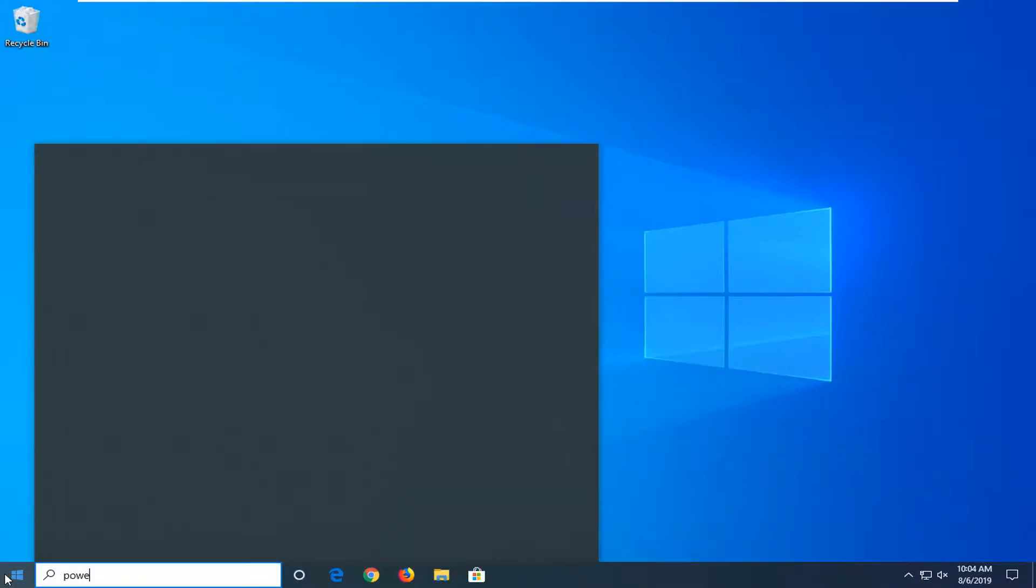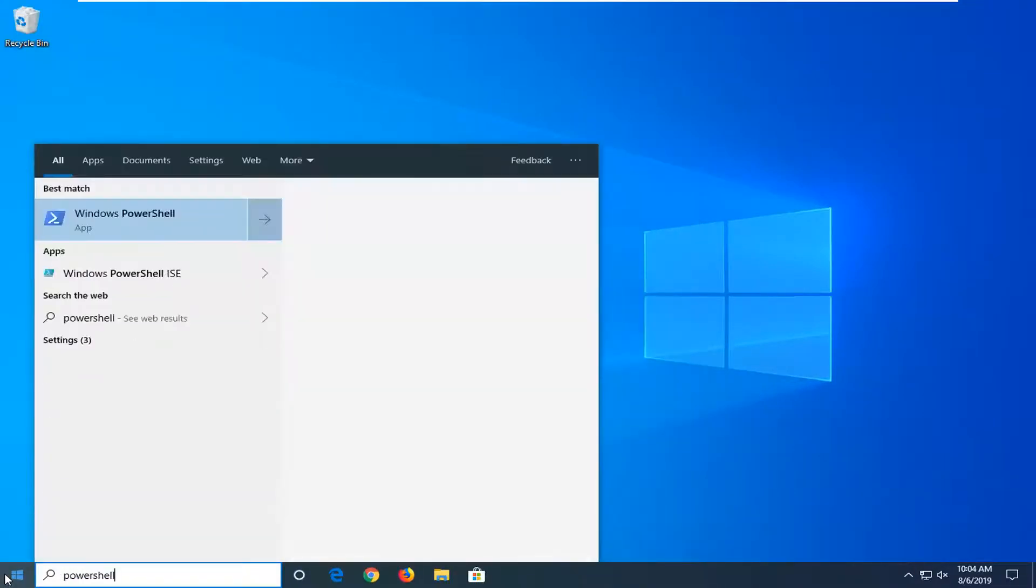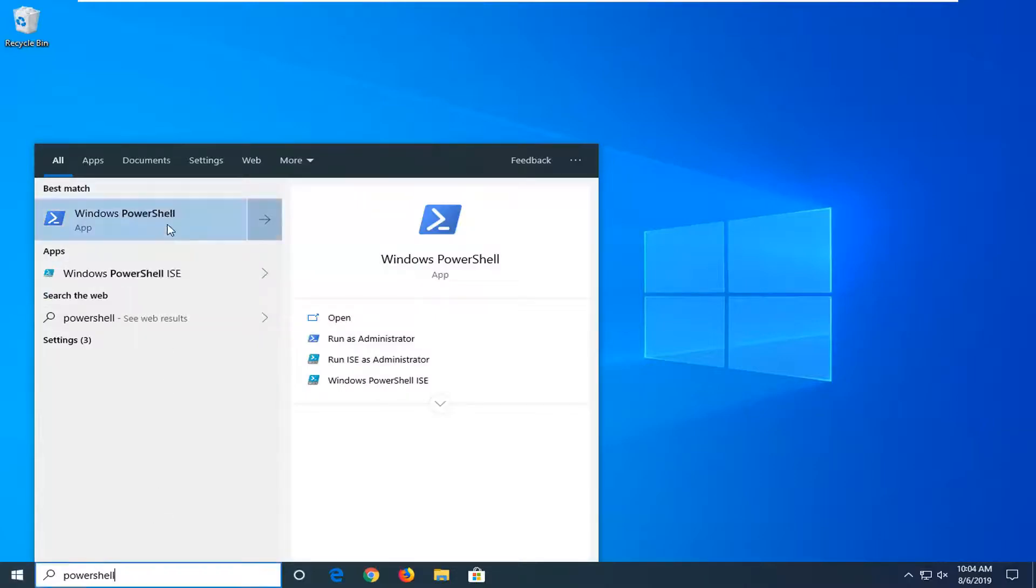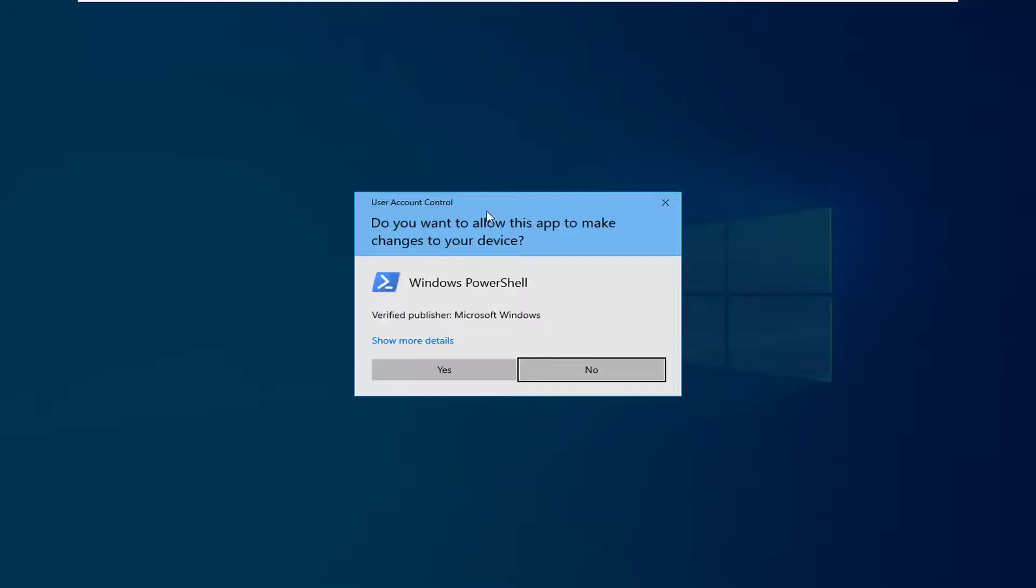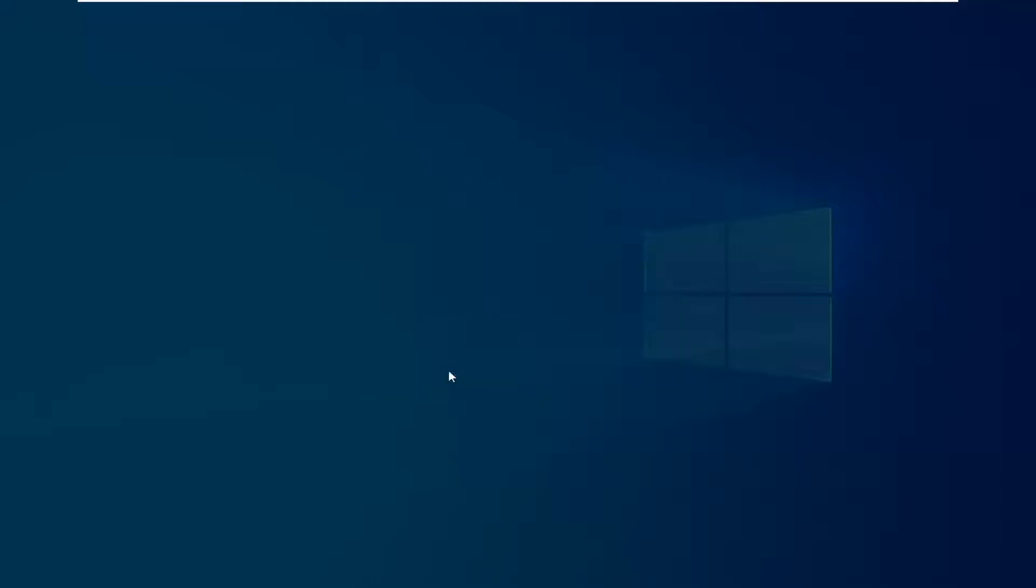type in PowerShell, best match should come back with Windows PowerShell, right click on it and then left click on run as administrator. If you receive a user account control prompt, left click on yes.